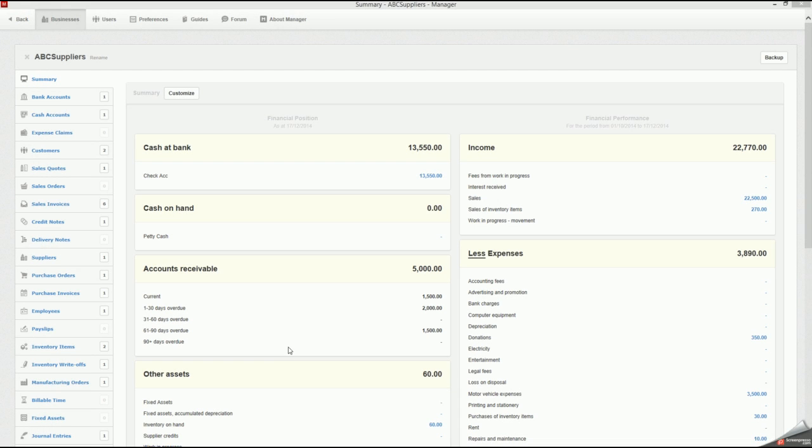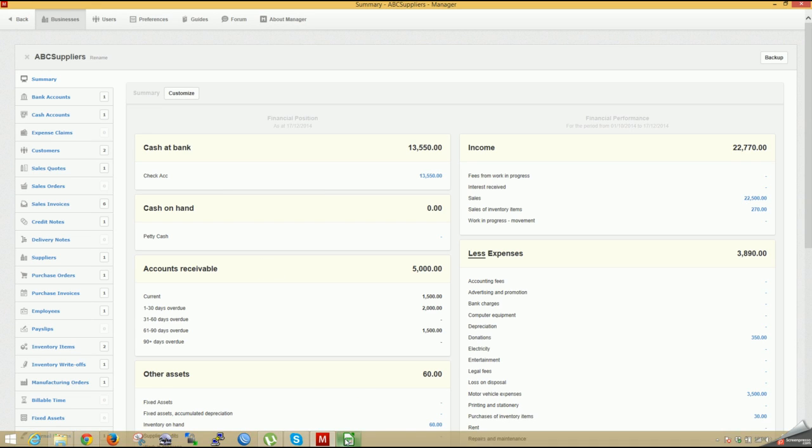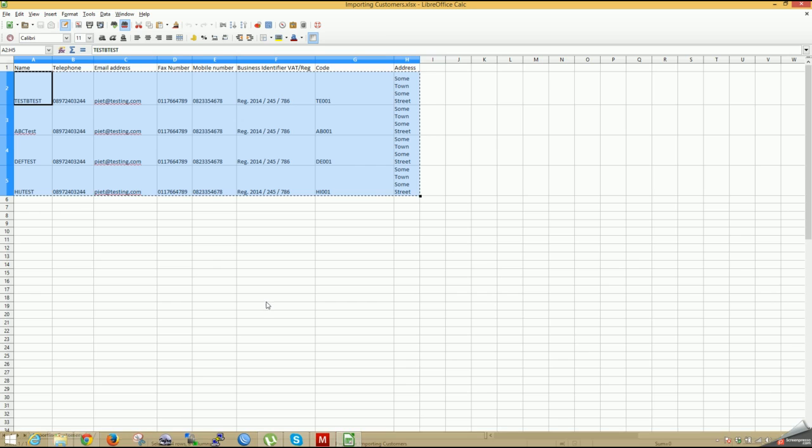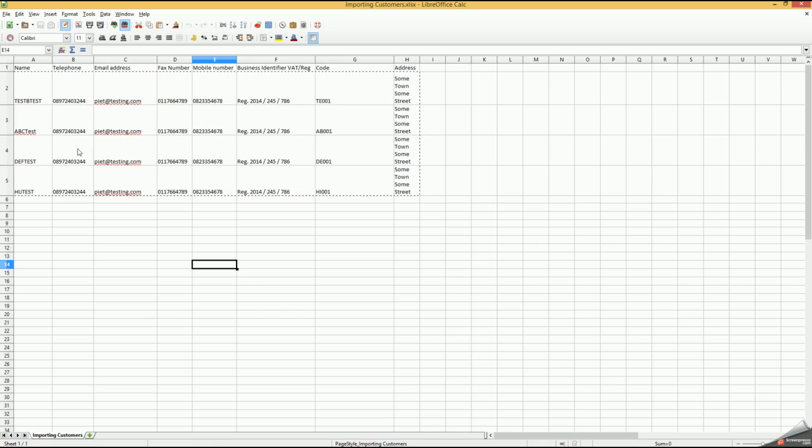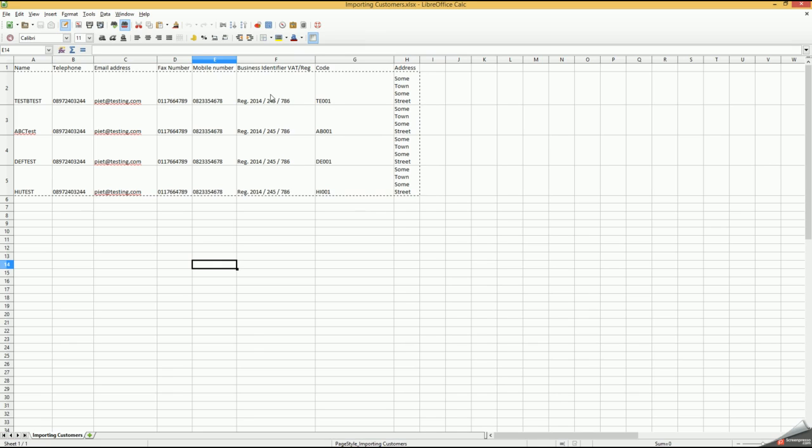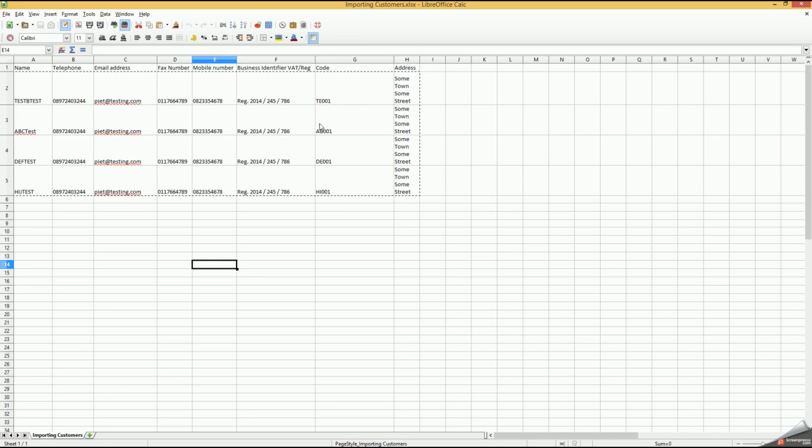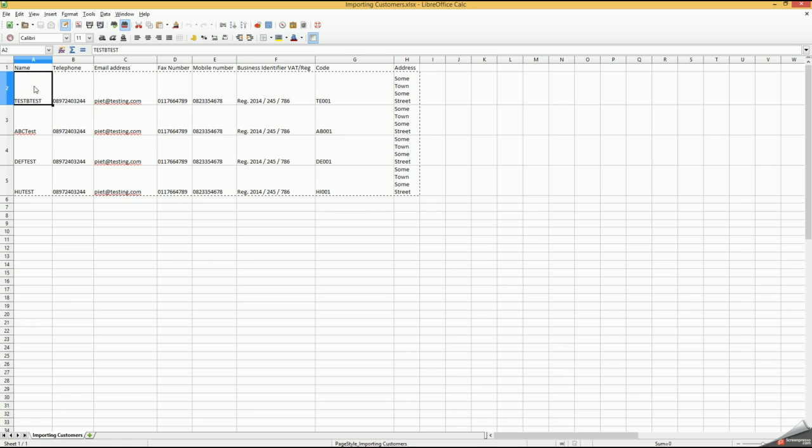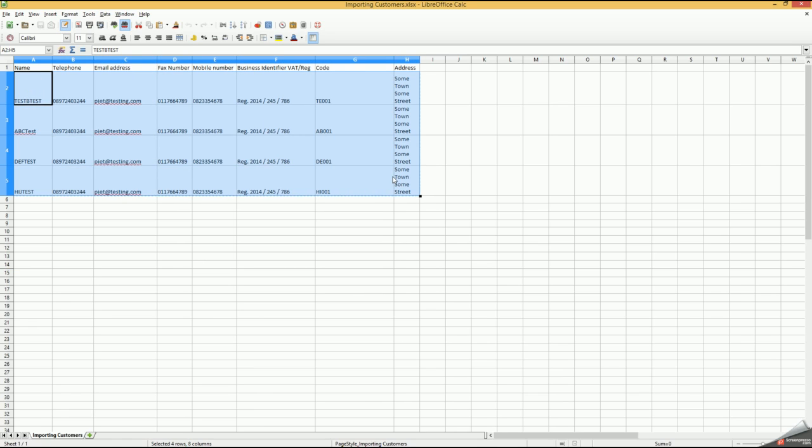Hey guys, today we're going to do bulk import of customers and inventory. First, I'll show you my spreadsheet that I've created for customers. We've created name, telephone, email address, fax number, mobile number, business identifier code, and this will be the billing address. We'll copy these four that I've created here and go back to Manager.